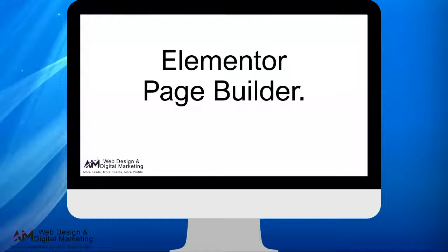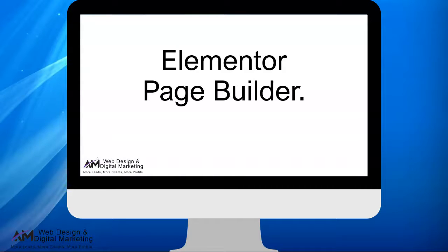Okay, in this video what we're going to be doing is to have a quick overview of the Elementor page builder just to give you a brief understanding of what we can do with that before we go in and start making changes to pages.